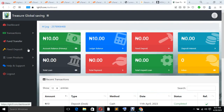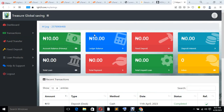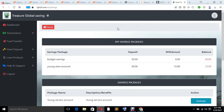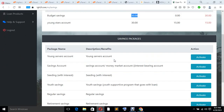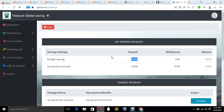You go to My Savings — that's how users are going to see their savings. Automatically, you can see the 30 naira is in there. We have the 30 naira in the user deposit. That is how you can fund the user's savings account.